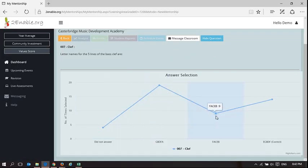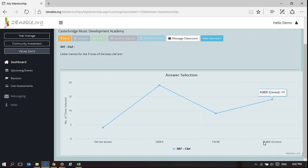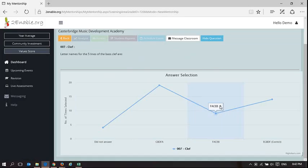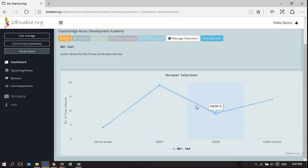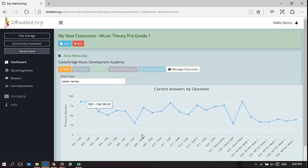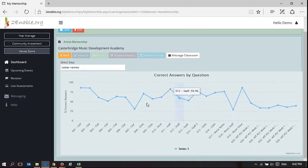And here we had nine answer FACEB, and that's not correct. But EGBDF is correct. So I can see there's an error here that the learners that I'm mentoring are battling with this question, and I can see specifically where they are battling. So that gives you an idea of the analysis, and I can drill into any of these questions.